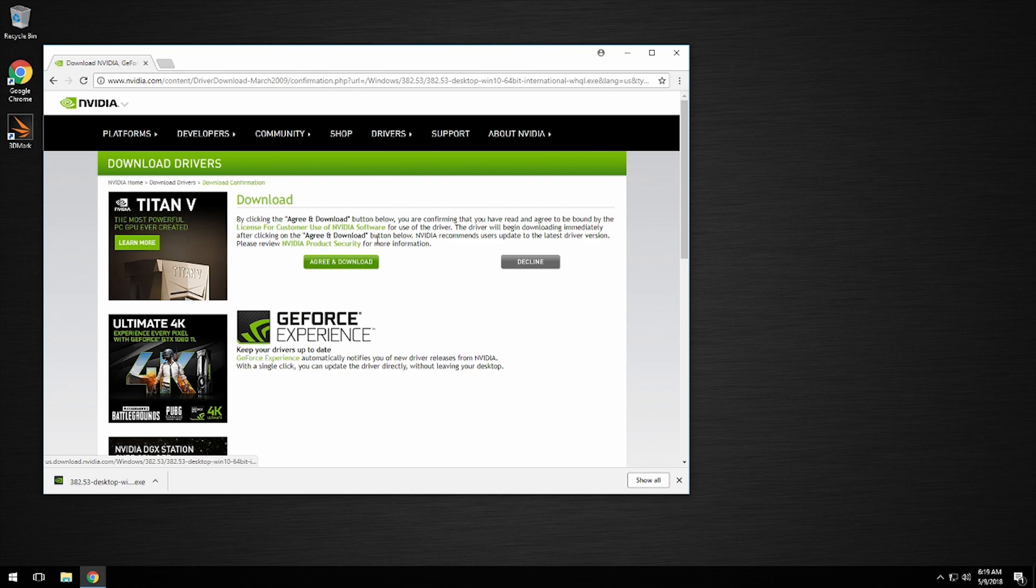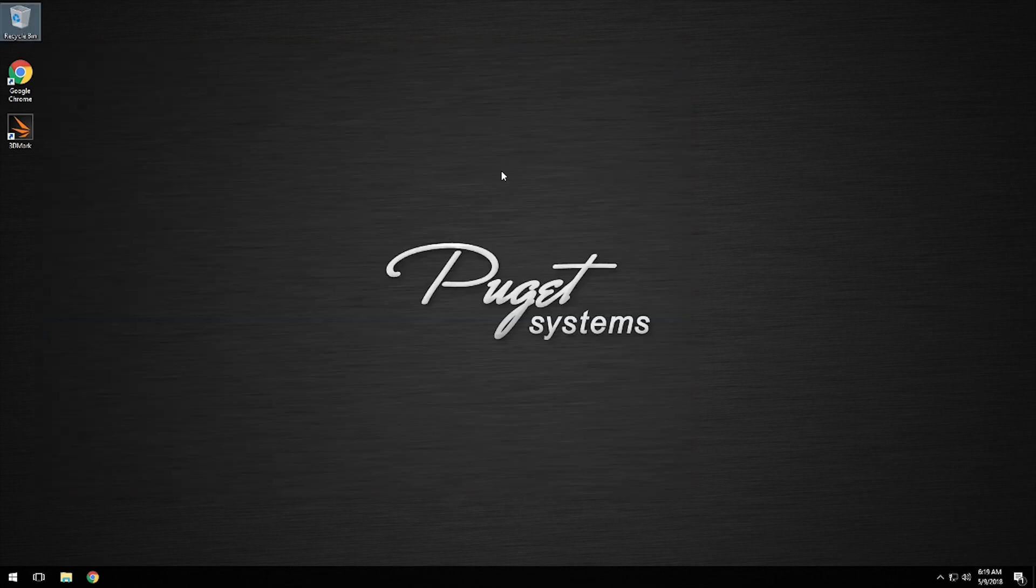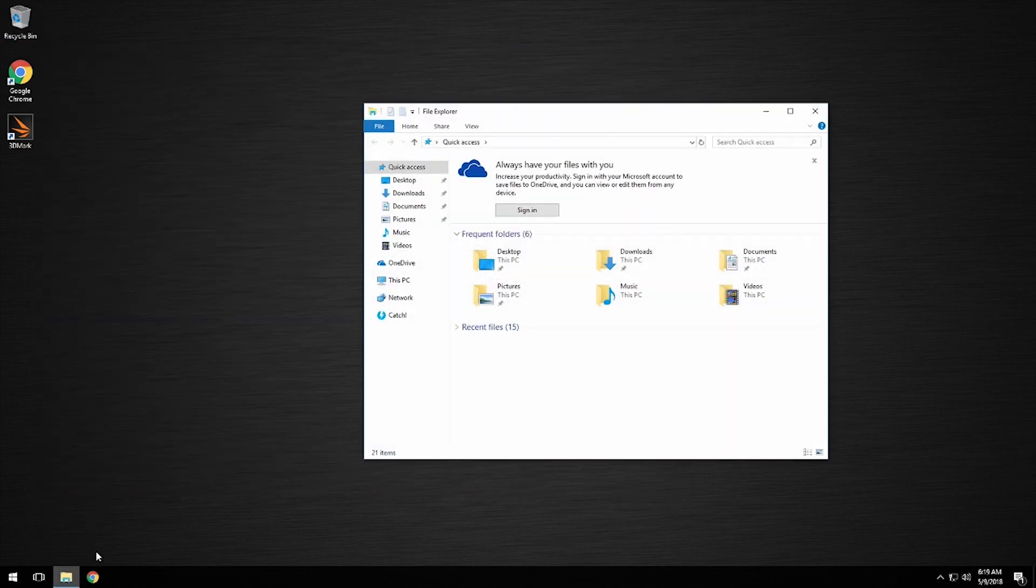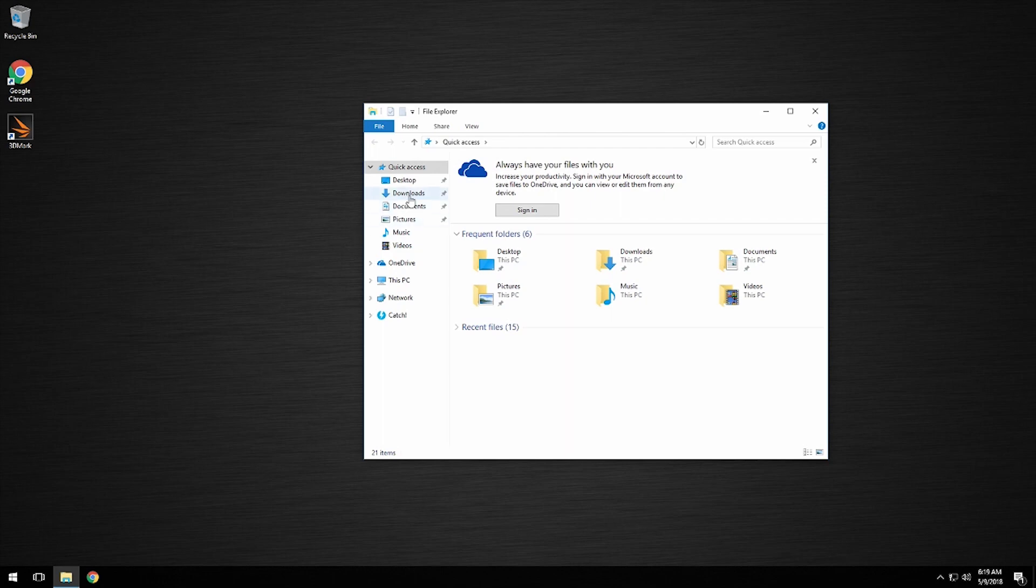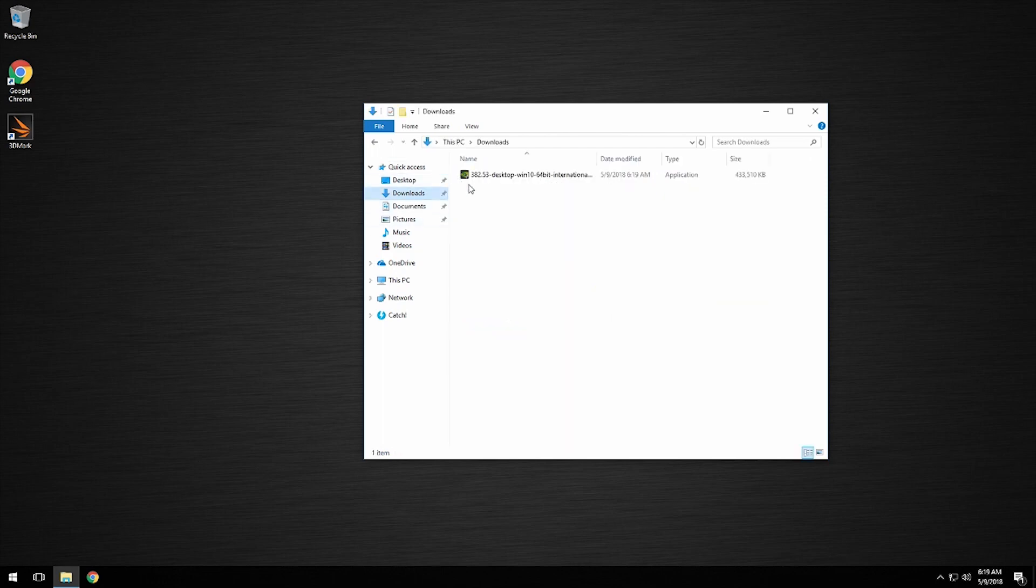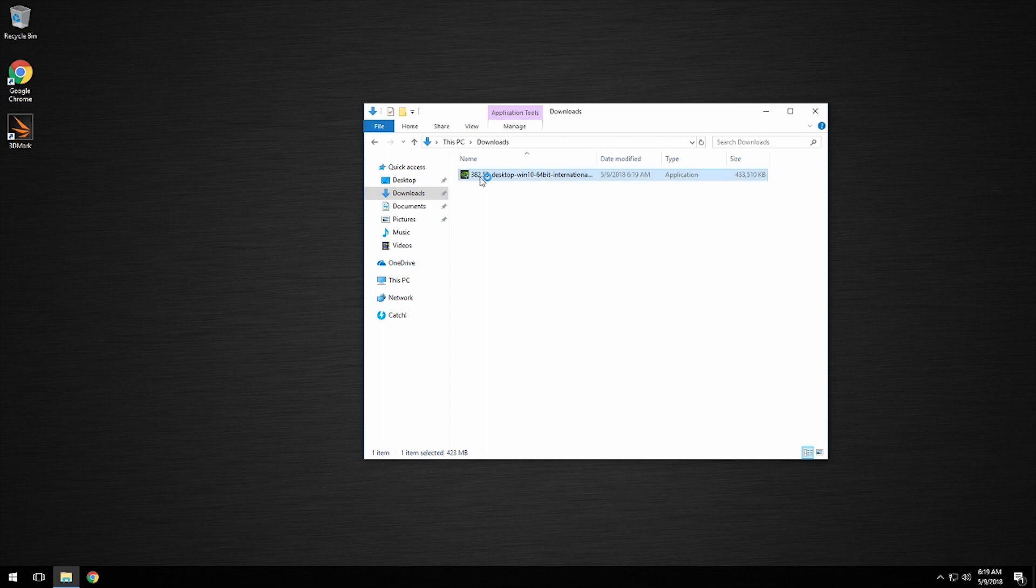Once the download is complete, close your browser, open File Explorer, and navigate to the Downloads folder. Now we're going to double-click on the file and select 'Yes' when asked if you want the app to make changes to your desktop.